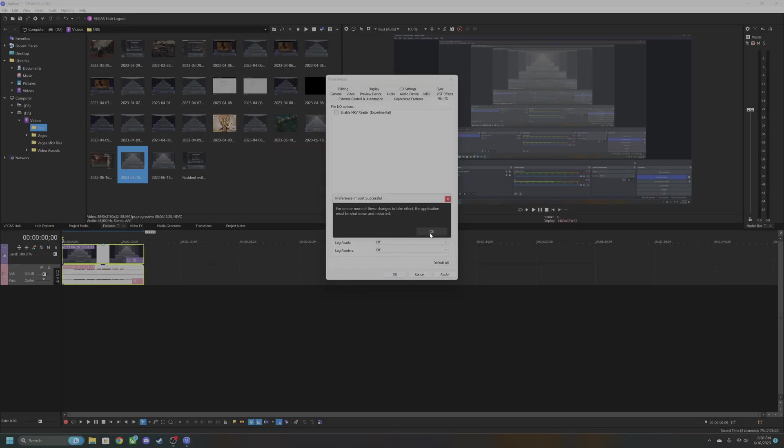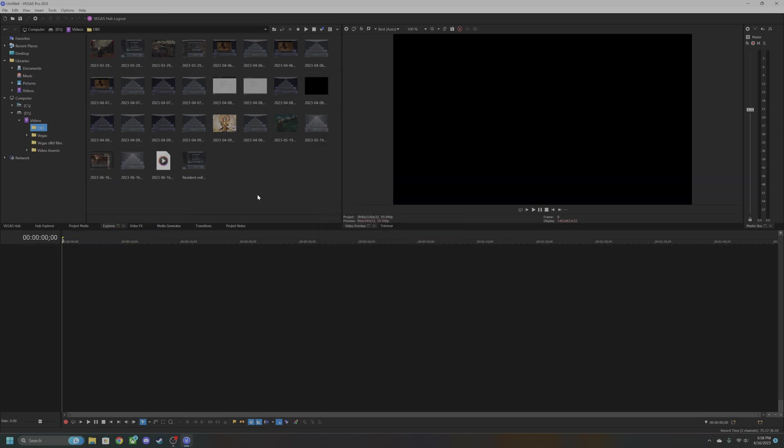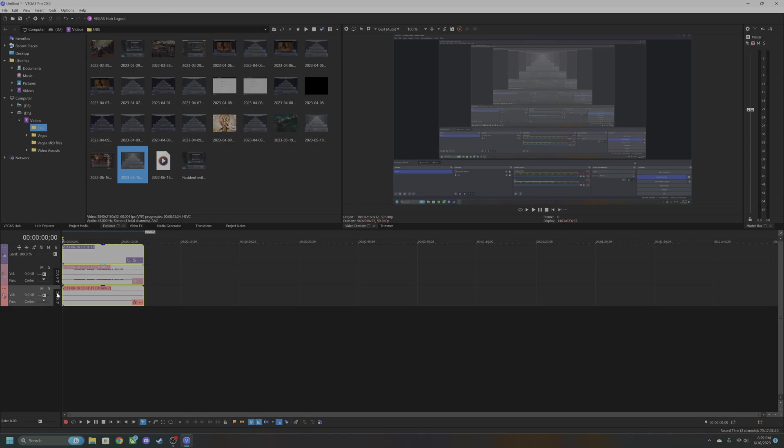So now once you have Sony Vegas open again, you'll notice once I drag in the same clip, now you'll get the other two audio tracks. So there you go, that's how you fix it.